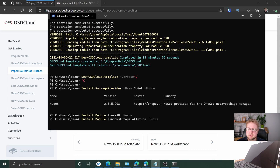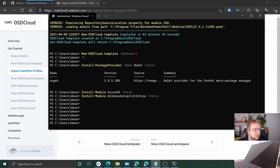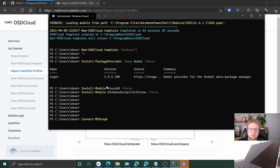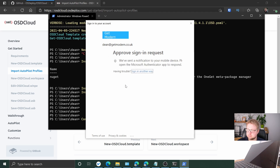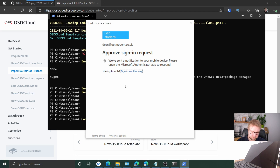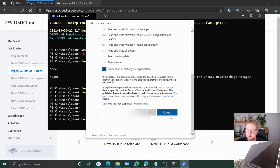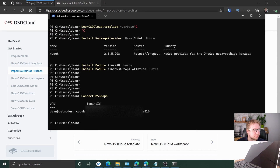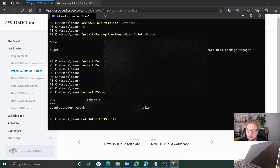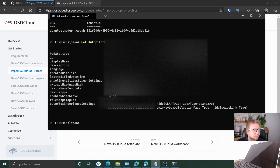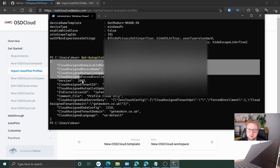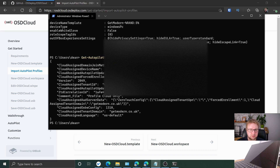It's already done — looks like it just installed that module for me. It looks like it installed Graph for me too, so I'm going to connect to Graph and log into my tenant. I've got MFA set up because I'm a good person. Do we want Intune to be able to do all of this? Yes. All right, so we've got our tenant. Let's grab the autopilot profile just to check. That's the one — we'll convert that to JSON and grab it into a notepad file.